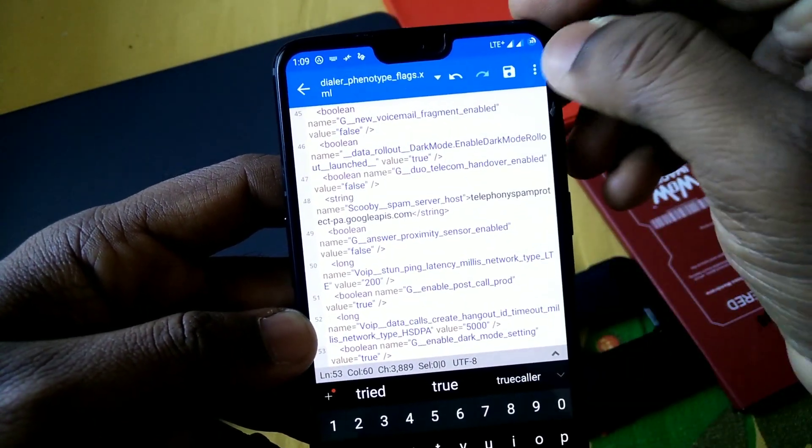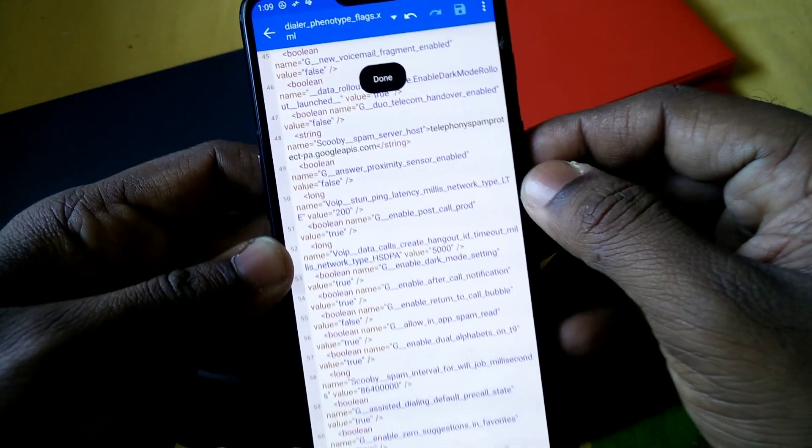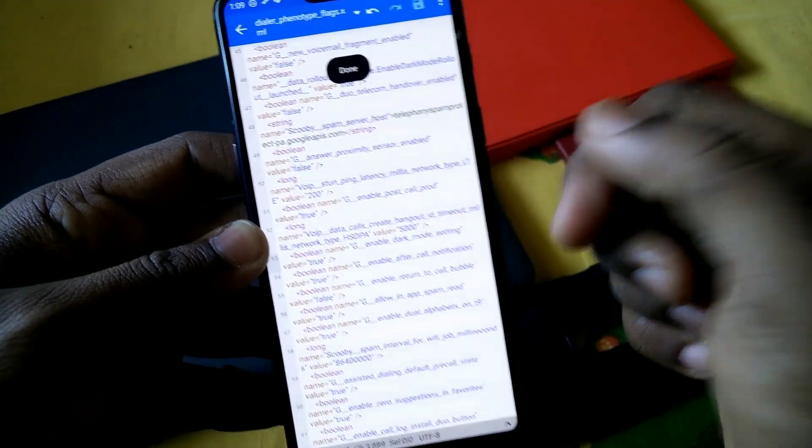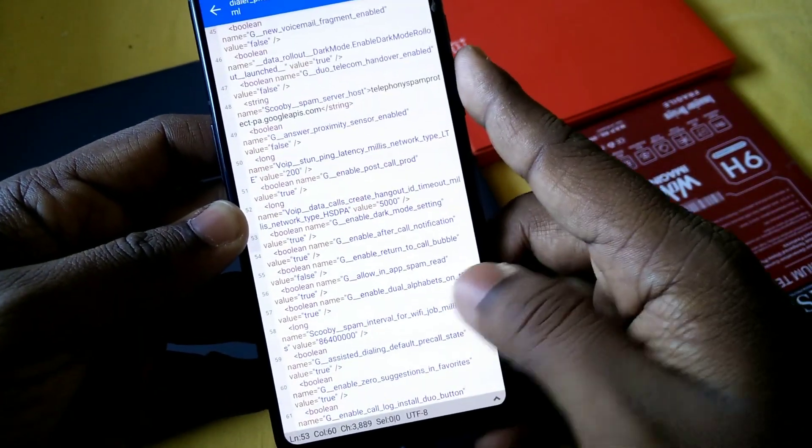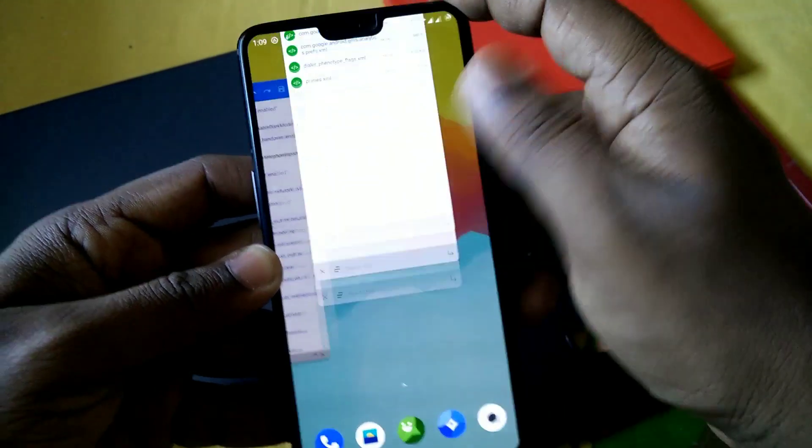Now you have to click the save button. Then it will show you done. Then exit the file explorer and close it.